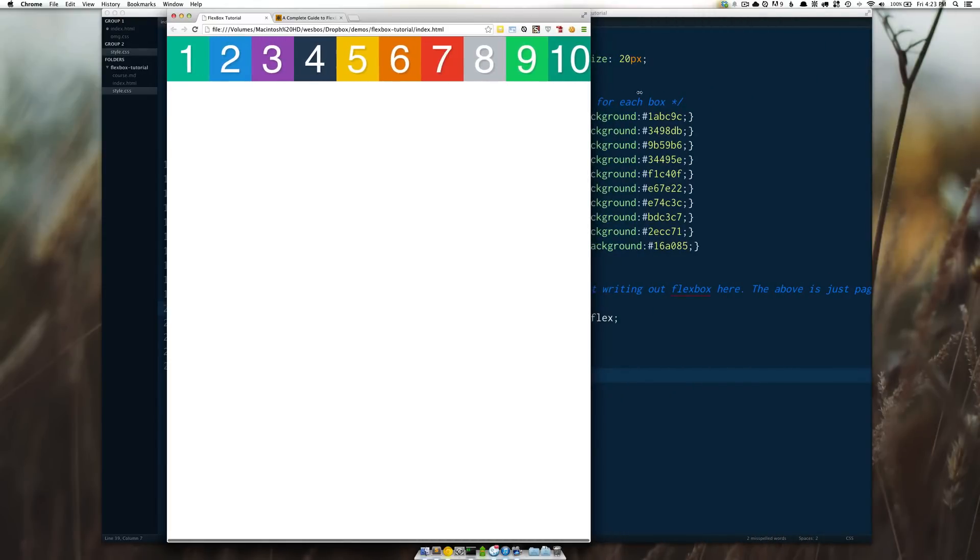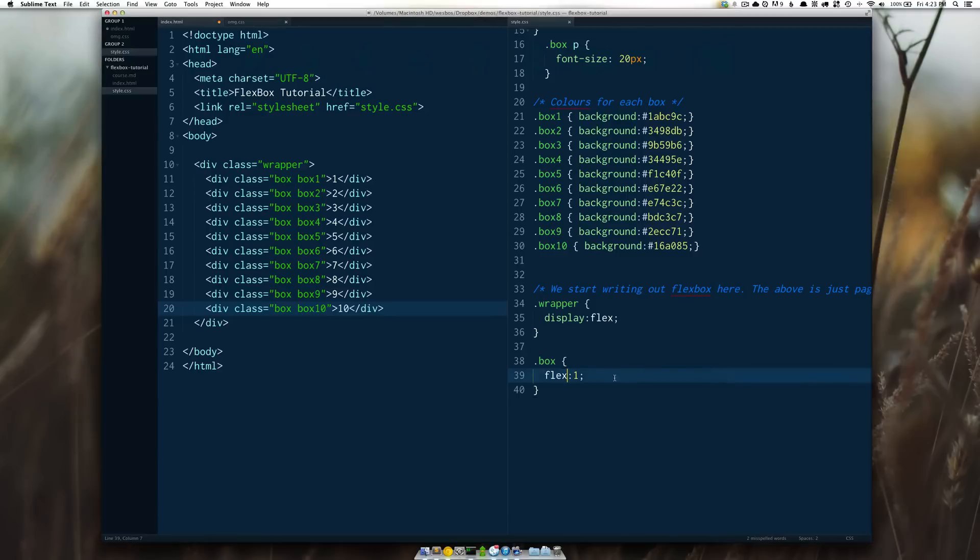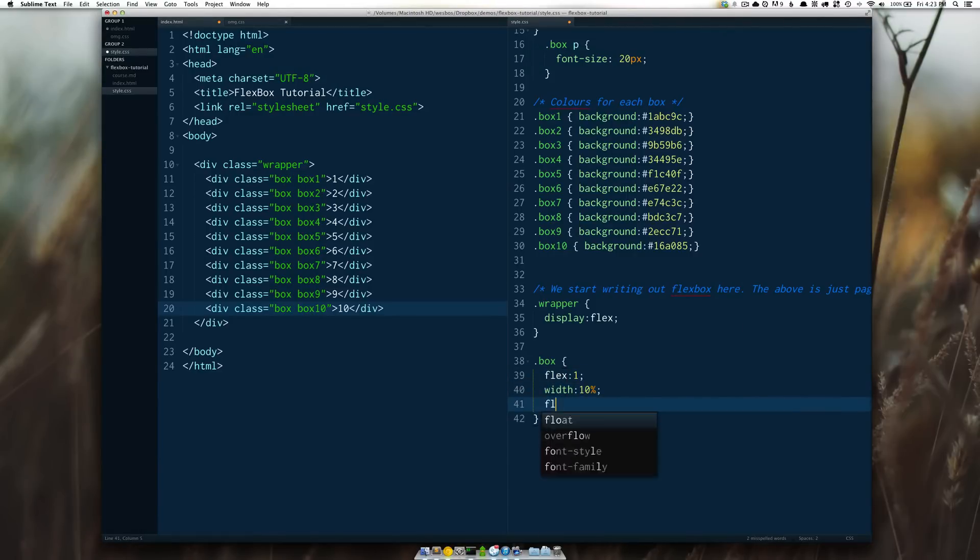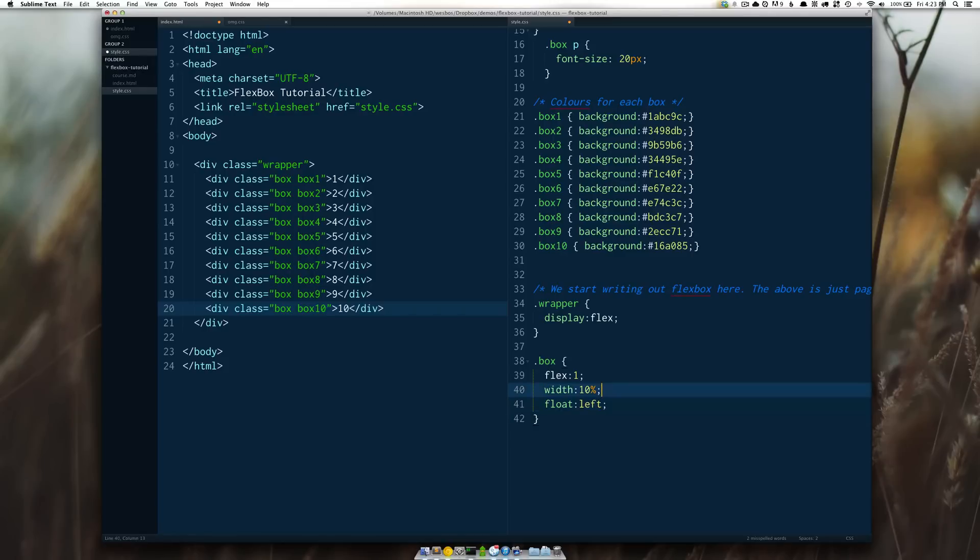I didn't have to do anything in terms of widths here I didn't have to say width 10% float left and any number of items maybe add a clear fix to the wrapper and then we'd be off to the races.